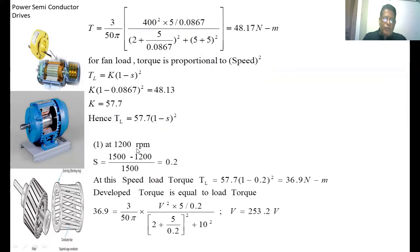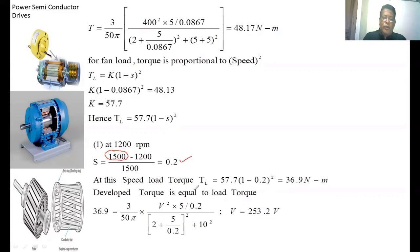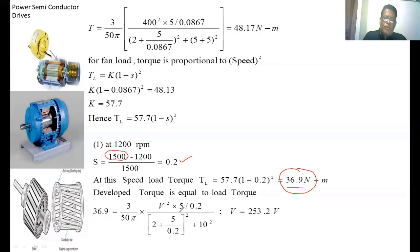In the first case, at 1200 RPM, we find the voltage applied to the induction motor. The slip at 1200 RPM is S = (1500 - 1200) / 1500 = 0.2. Substituting into the load torque expression TL = 57.7 × (1 - S)², we get TL = 36.9 Nm. Setting developed torque equal to load torque and solving: (3/55) × V² × (5/0.2) / [(2 + 5/0.2)² + (10)²] = 36.9, giving voltage V = 253.2 Volts.